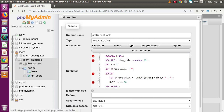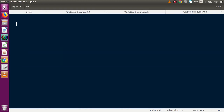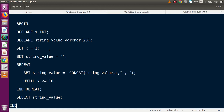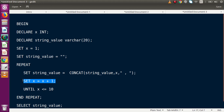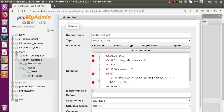We've declared two variables, initialized them, and used the REPEAT loop. Inside the REPEAT...END REPEAT block we have our statement and condition. It will repeat until x is less than or equal to 10. We also need to add incrementing of x, so: SET x = x + 1. Copying this back into phpMyAdmin and pasting it after the concat statement.